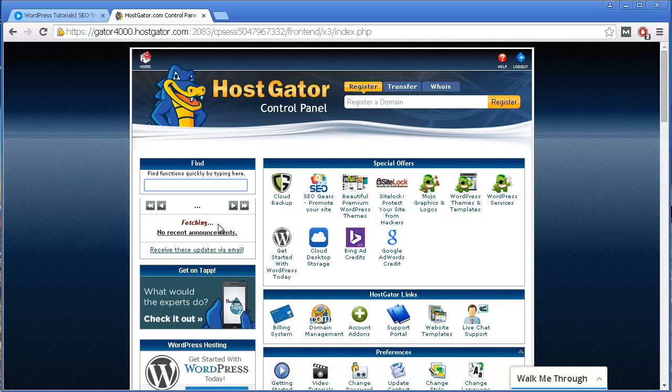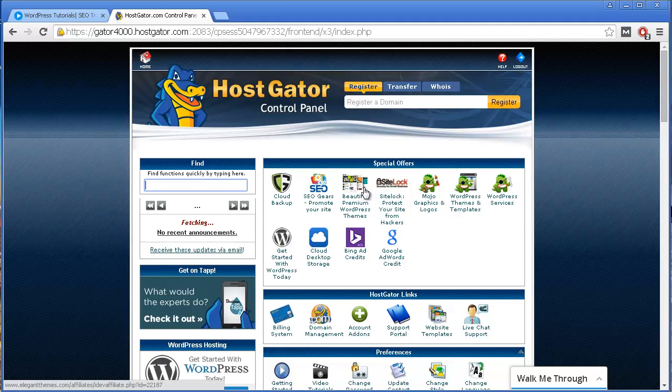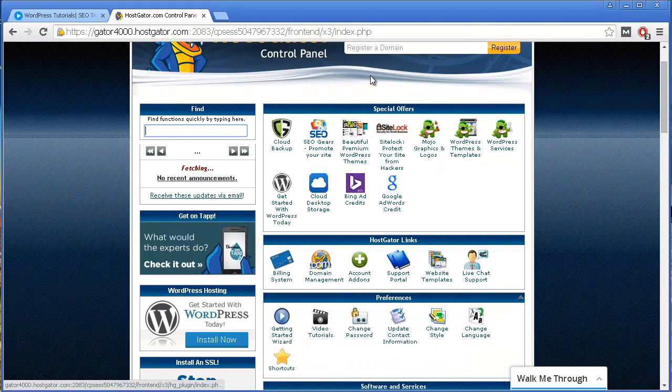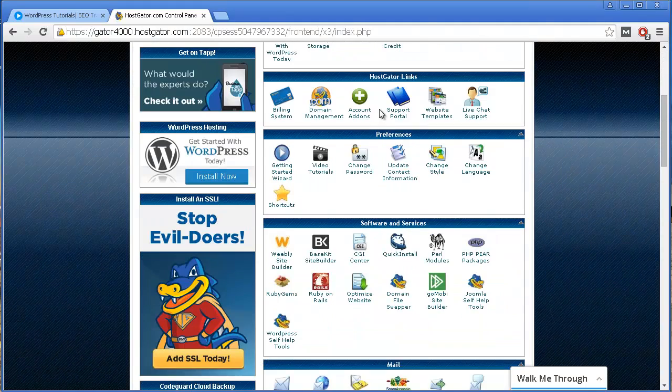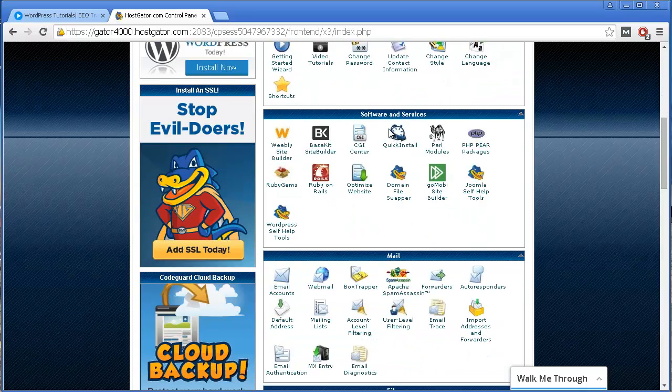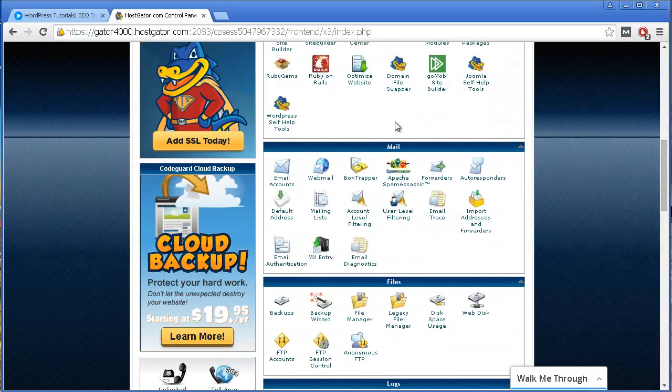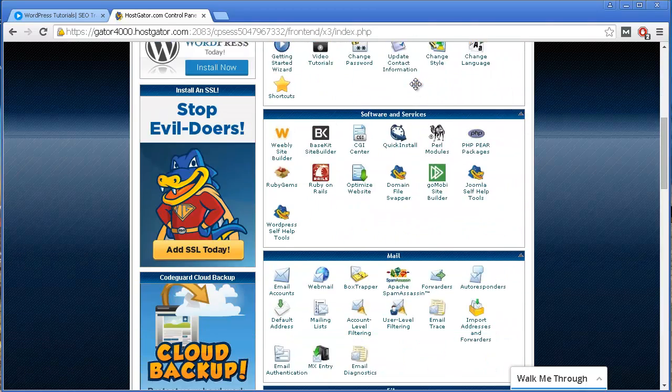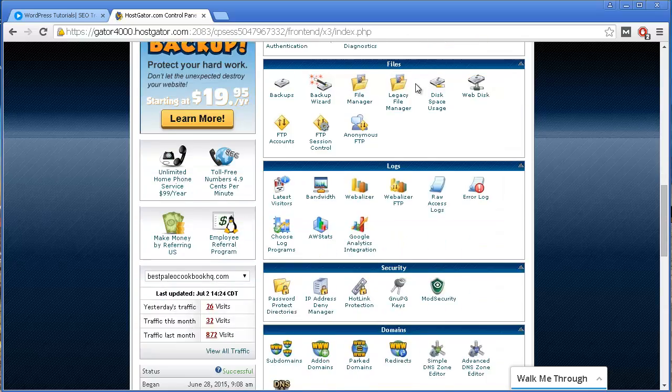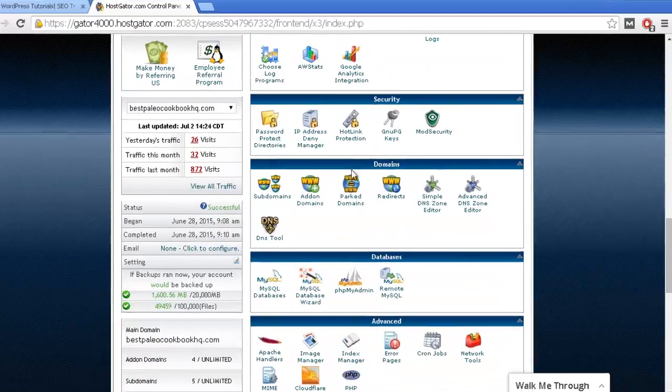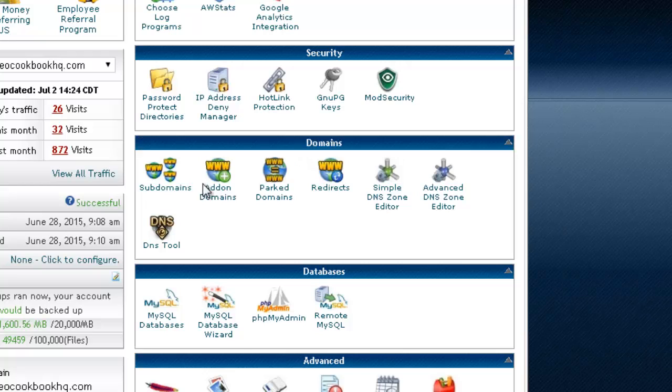Anyway, if you are using Bluehost or Hostgator and any other web host out there that has a cPanel, then you will have something similar to this that you can see over here on the screen. So you want to go to where it says domains, as you can see over here in this section. And you want to click on this small icon that says subdomains.